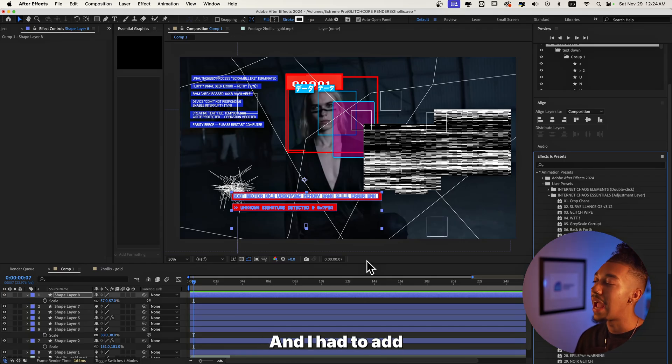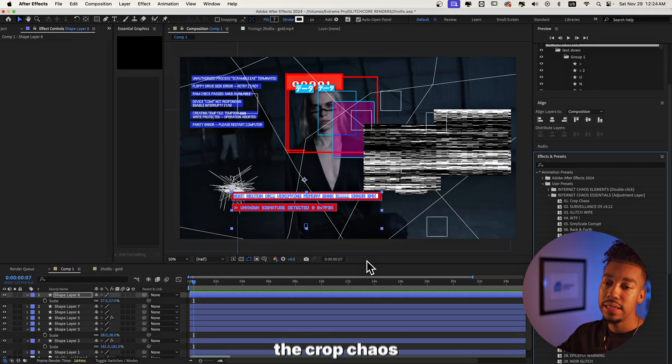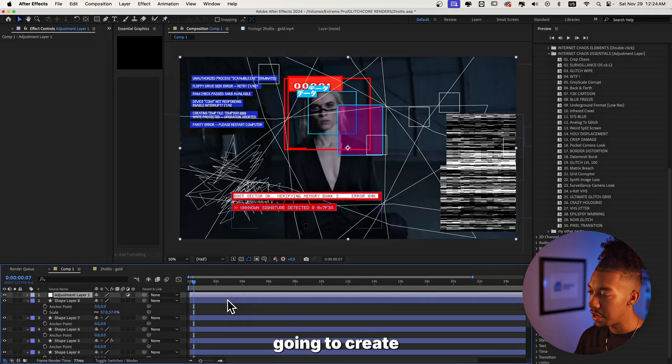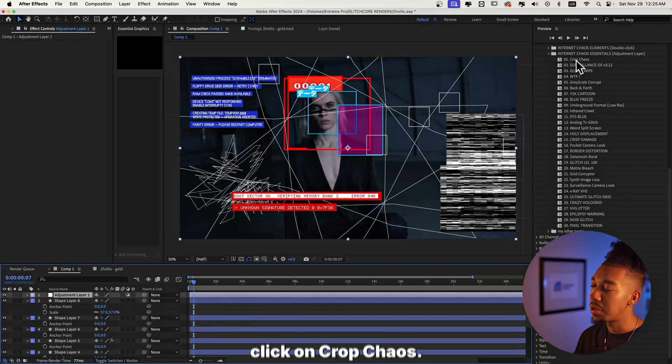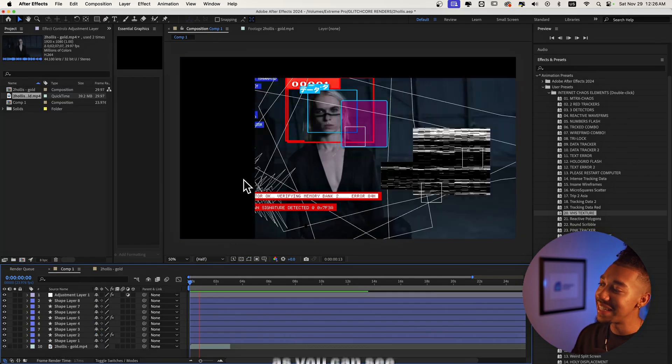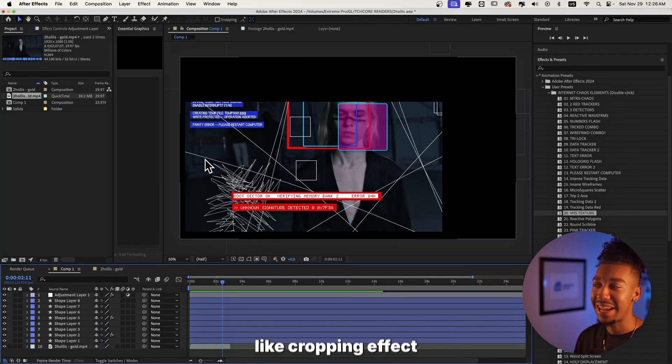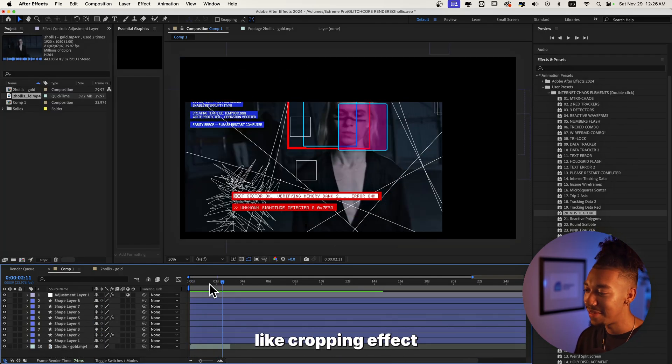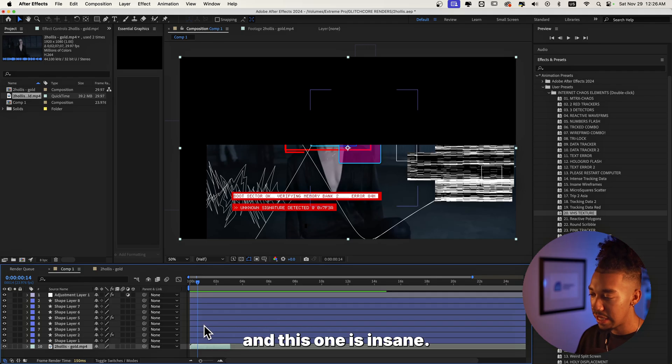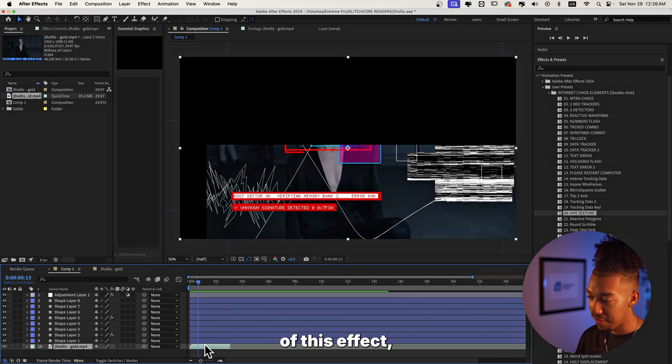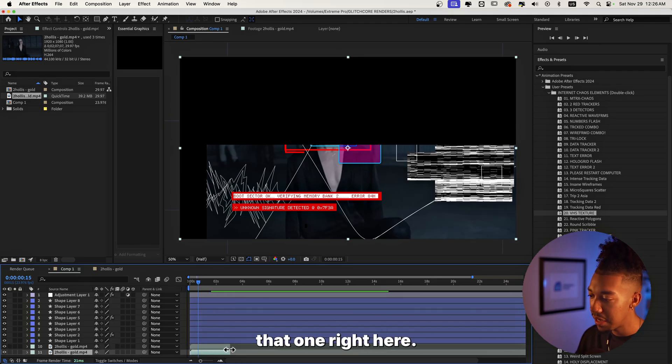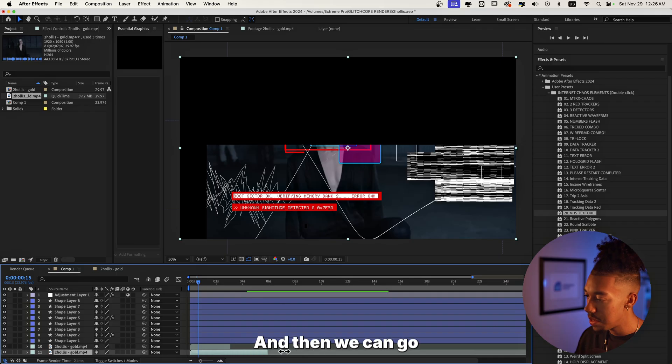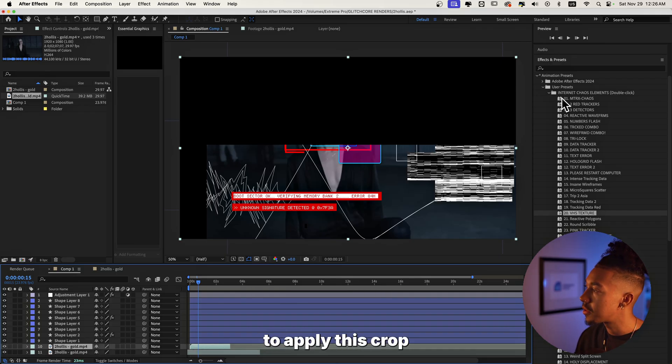And I had to add the crop chaos. We're just going to create an adjustment layer and then let's double click on crop chaos. Now instantly as you can see you get this crazy cropping effect and this one is insane to really get the most out of this effect. But we can also duplicate that one right here and then we can go further down in the video and then we're going to apply this crop chaos effect to the top layer.